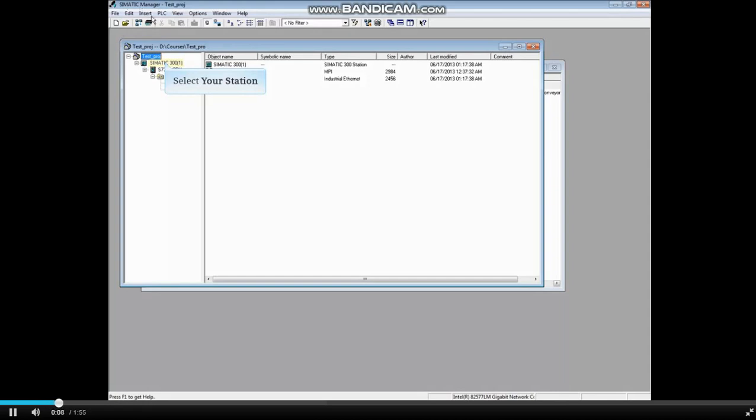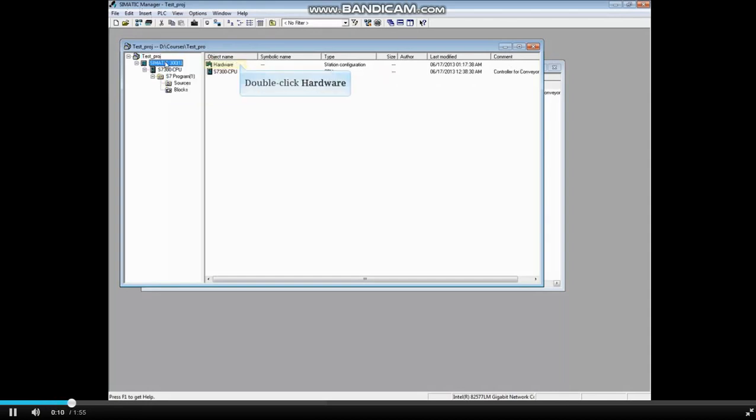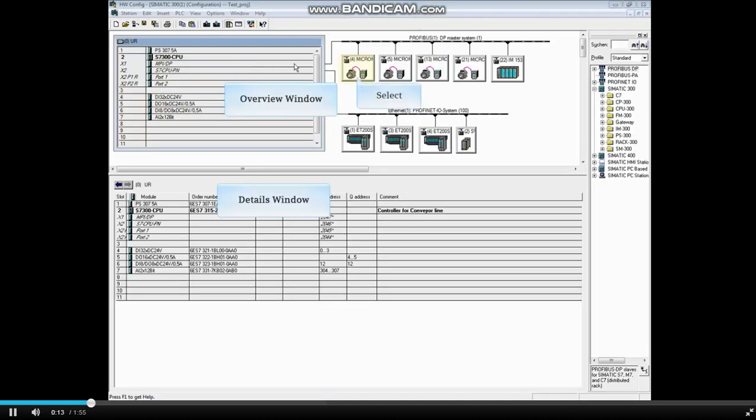Select your station and double click Hardware. Of course, you can highlight a station in the Overview window to see the module's addresses in the Details window.